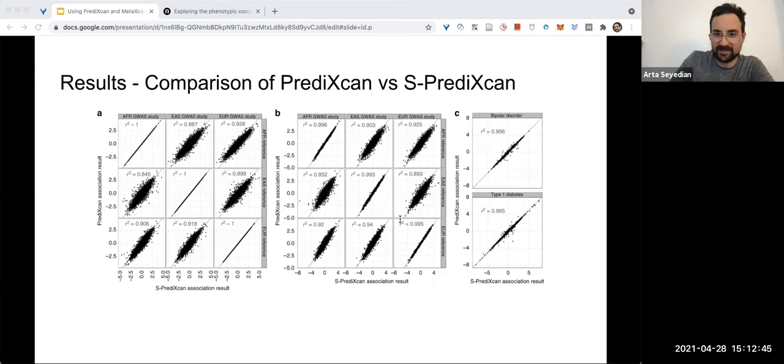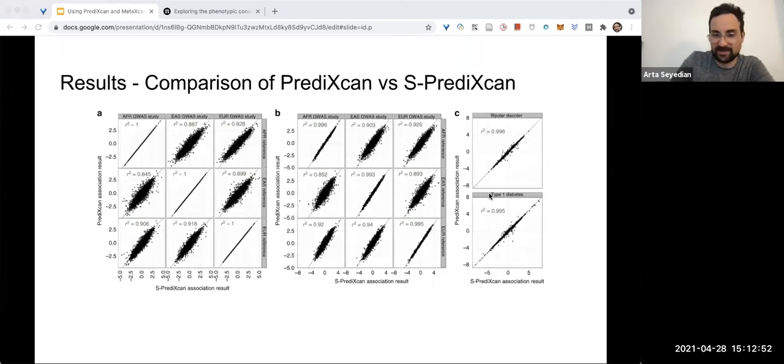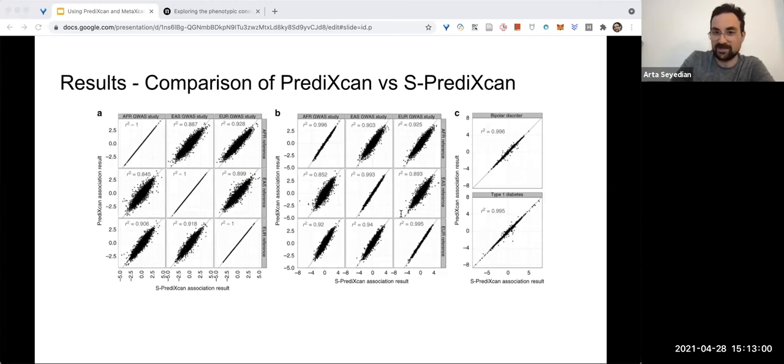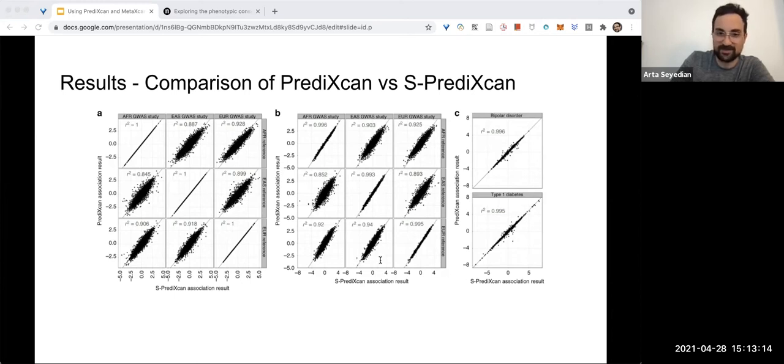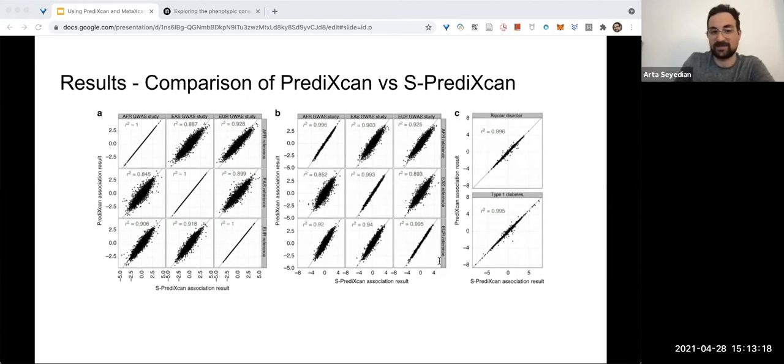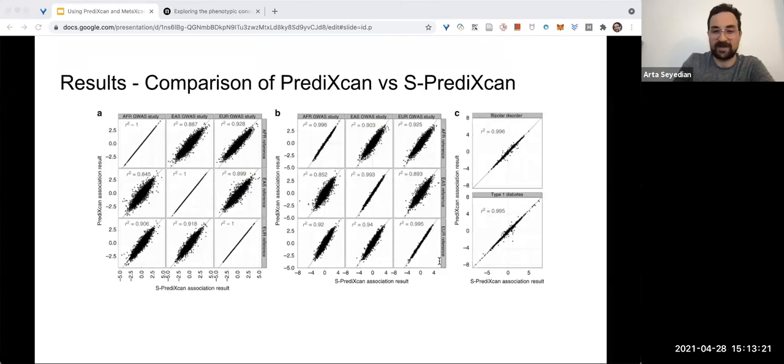One thing that they said about S-PrediXcan, the summary statistics version of PrediXcan, is that there were a handful of false positive results that were much more significant than regular PrediXcan, and this underscores the need to use closely matched linkage disequilibrium information whenever possible. But in general, the takeaway here is that S-PrediXcan mostly does not lose any predictive power by using summary statistics over just regular PrediXcan, which means they were able to validate their summary statistics method as being as accurate as if you were to have the full confidentiality-protected dataset.